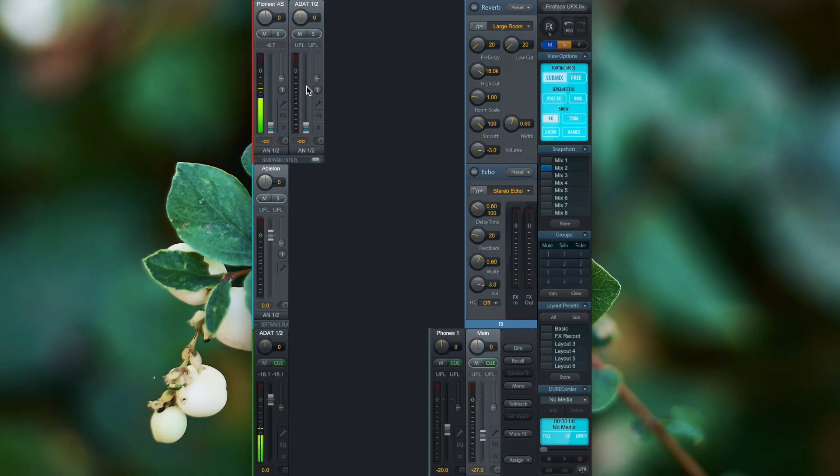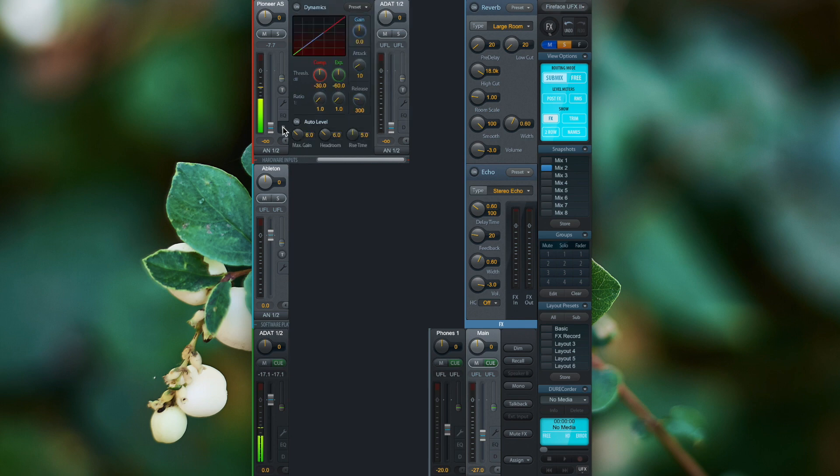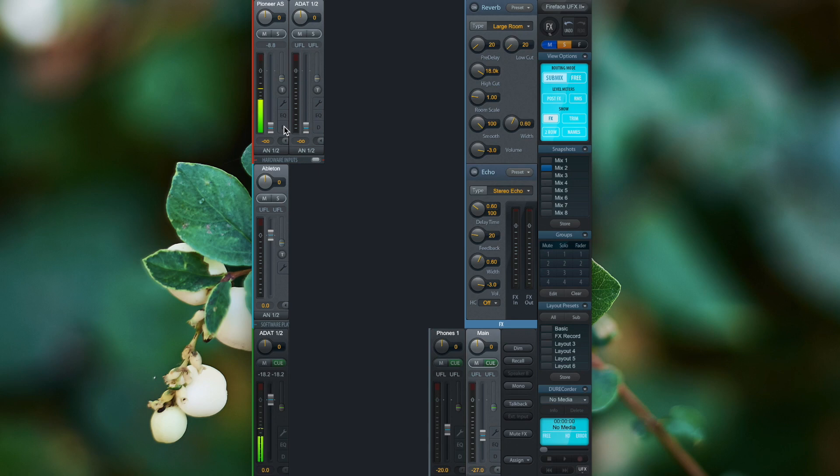There are two types of effects in TotalMix FX. There are the channel insert effects, namely the EQ and dynamics, and there are the auxiliary effects, i.e. the reverb and the echo. Depending on the effects type, the recording process is different.